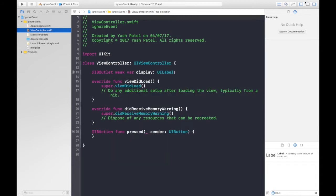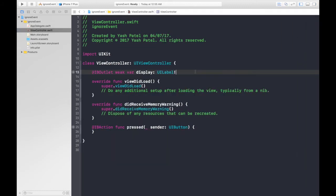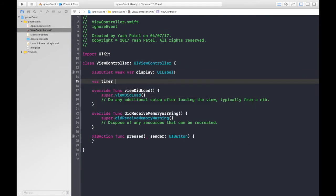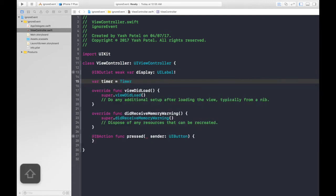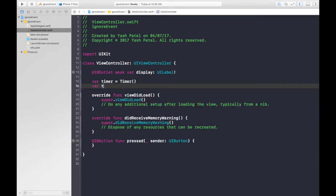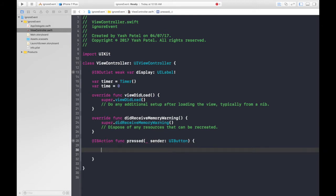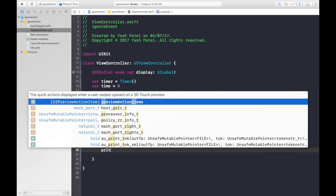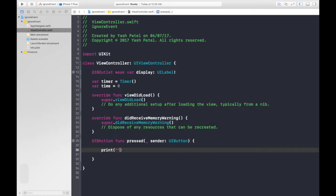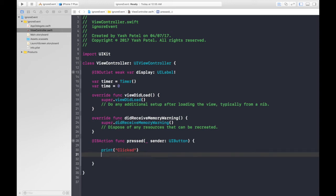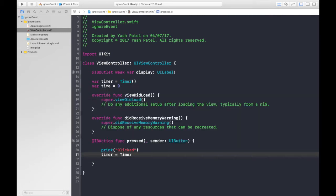Let's hop over to the view controller and start coding. First, we need one variable called 'timer' of type Timer, and one more variable 'time' set to zero. When the user presses the button, we'll first print 'clicked'.